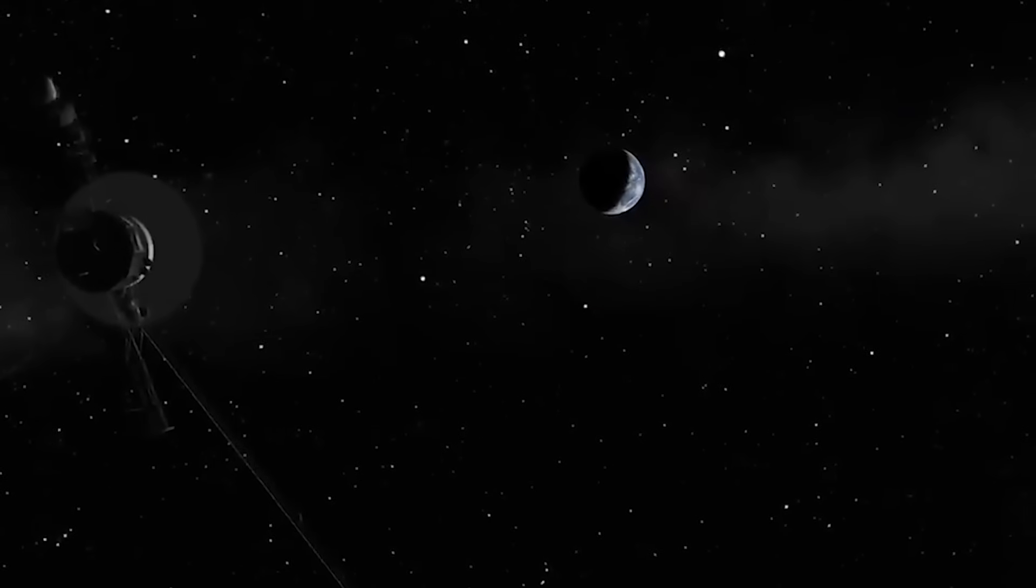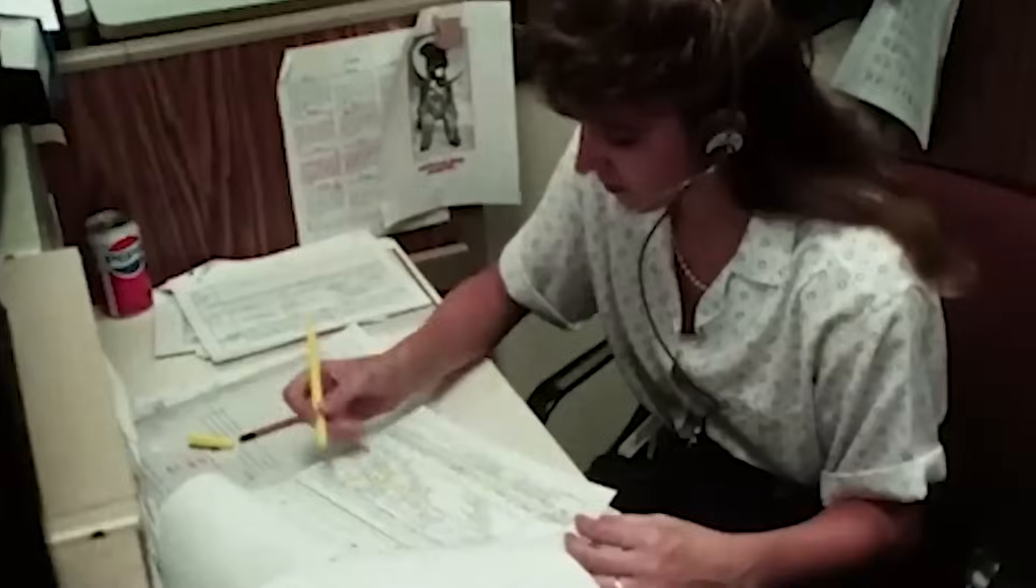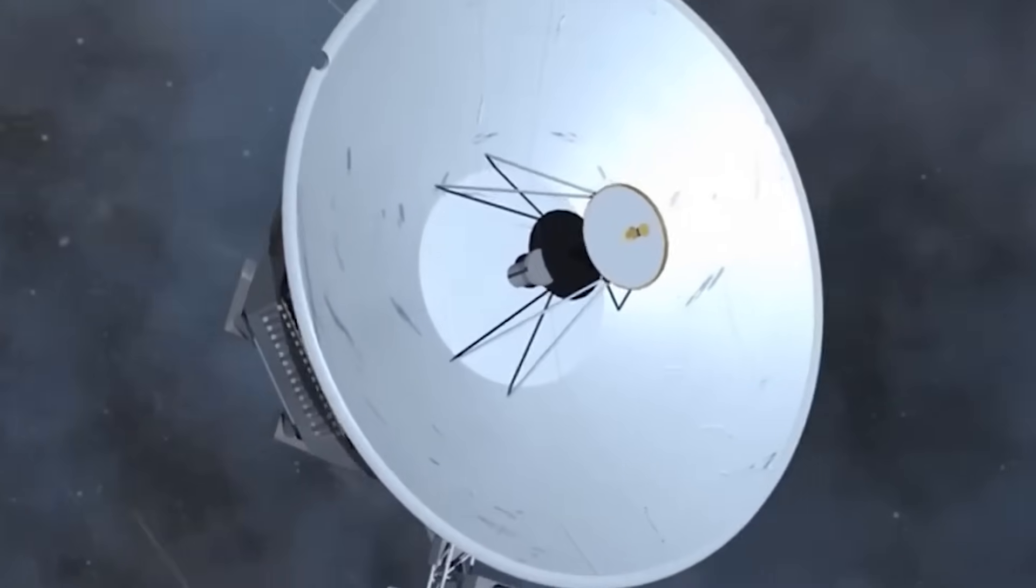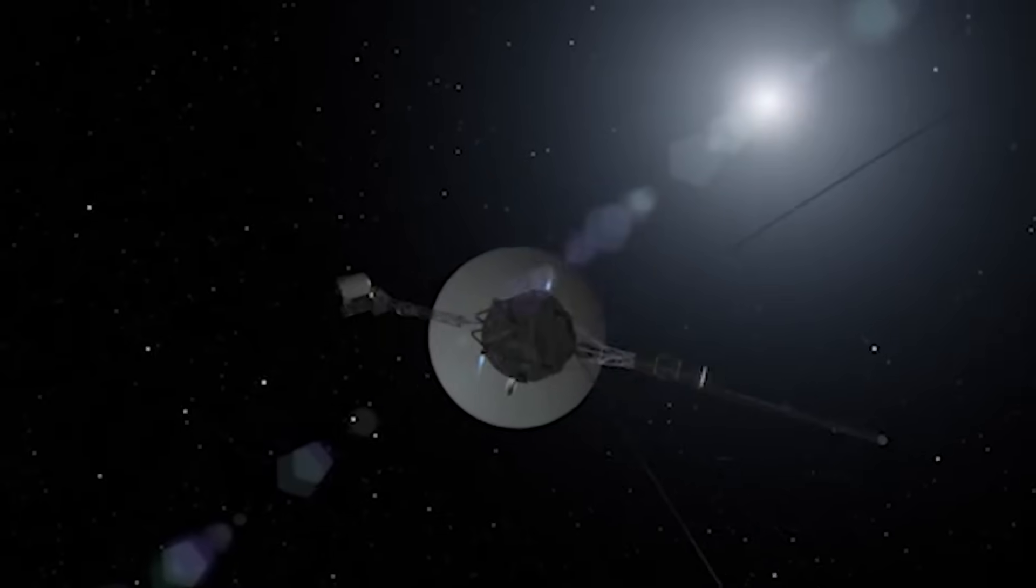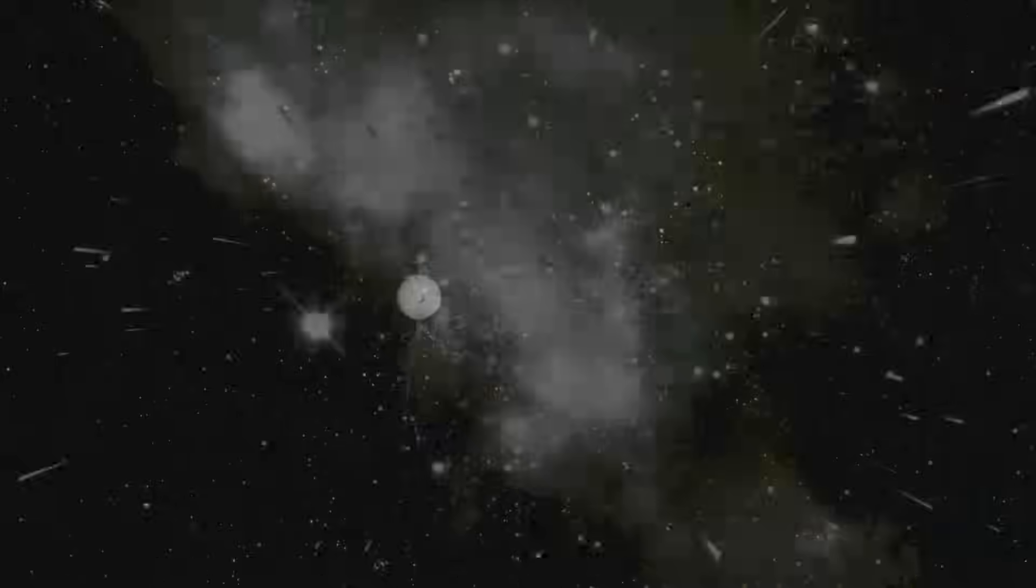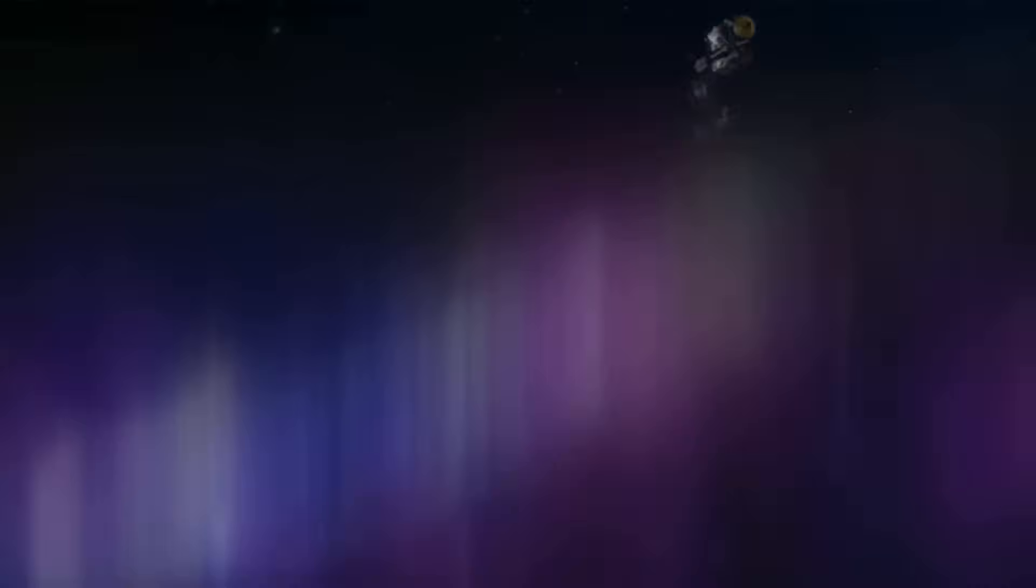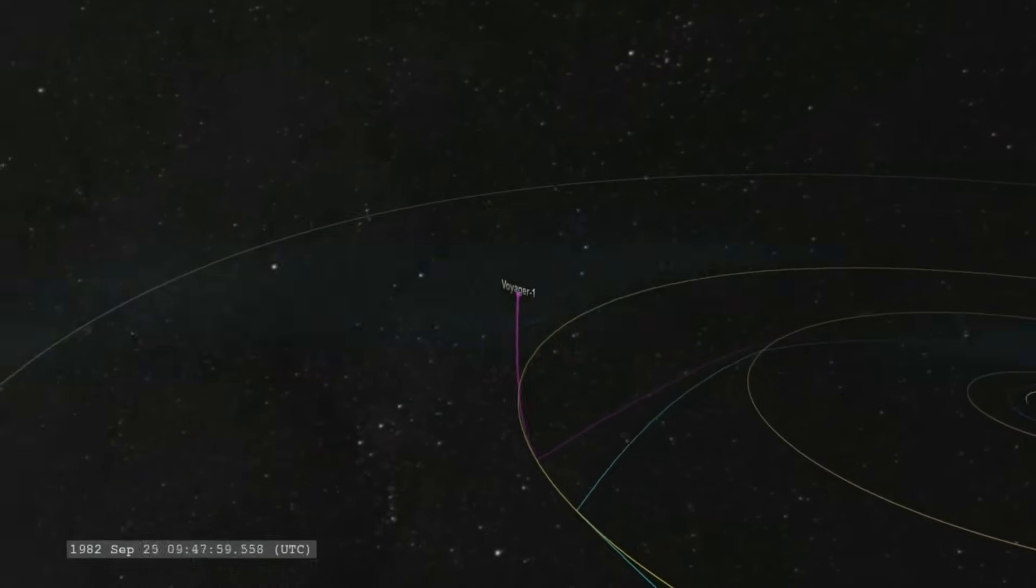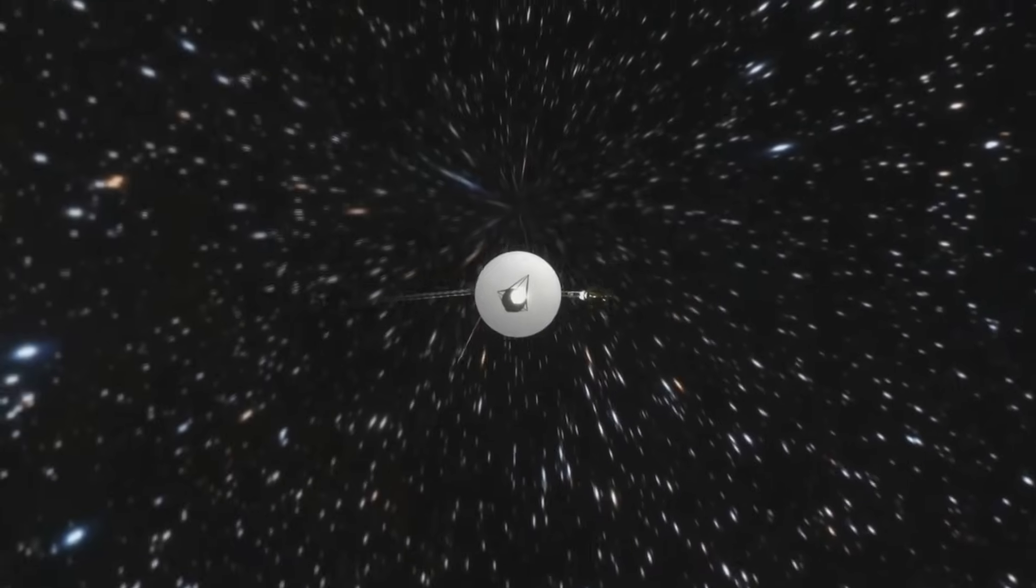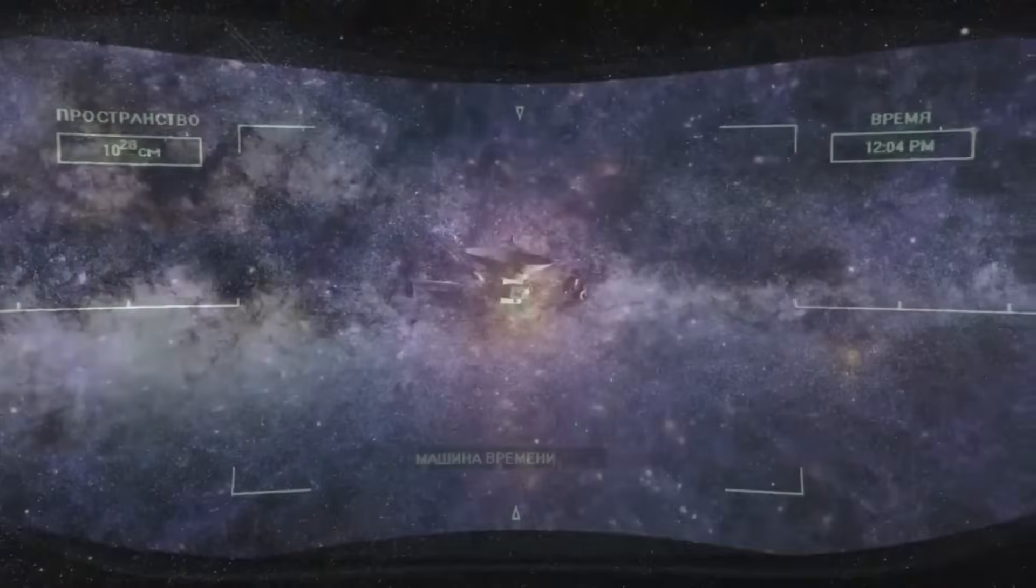Voyager 1's systems are almost fifty years old, powered by a decaying nuclear battery. It was built to measure plasma, radiation, and magnetic fields, not neutrinos, those ghost-like particles that pass through stars, planets, and even humans without a trace. Detecting neutrinos requires underground labs the size of football fields. And yet, Voyager's latest transmission contained a structured neutrino oscillation pattern, so precise that it mirrored theoretical models never seen in nature.